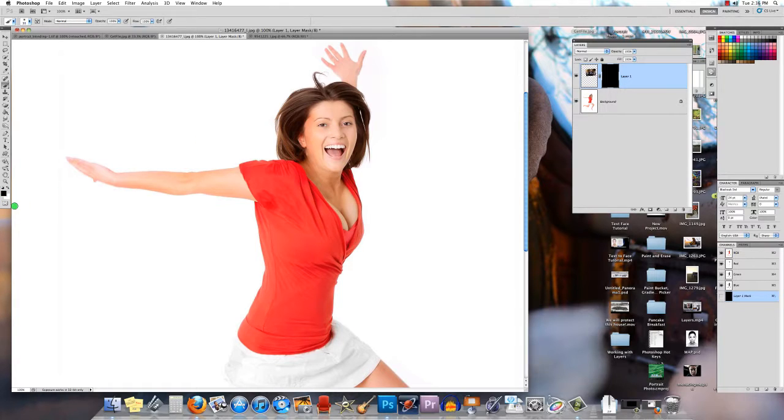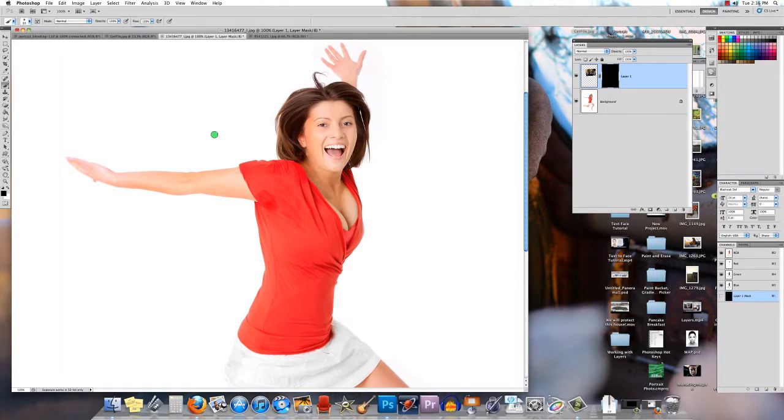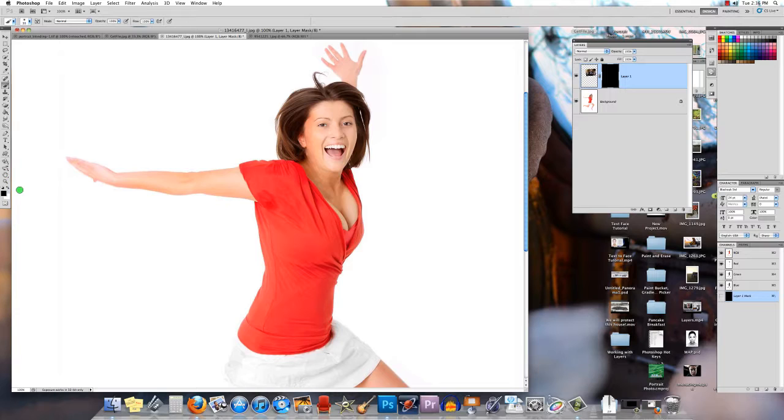What I need to do now is take my paintbrush tool and I need to paint him in there. This works only if your colors are set to black and white. Because I've got black here as my foreground color and the color of the mask is black, nothing's happening. If I switch those colors around, hitting X on the keyboard or that little arrow right there, now I can paint him into this picture.